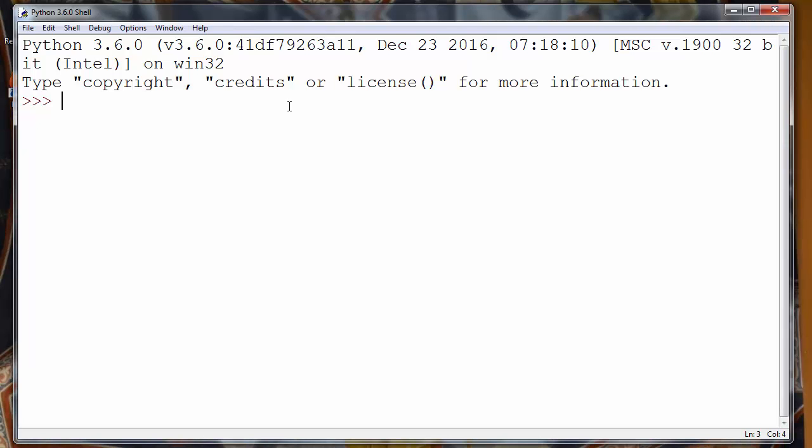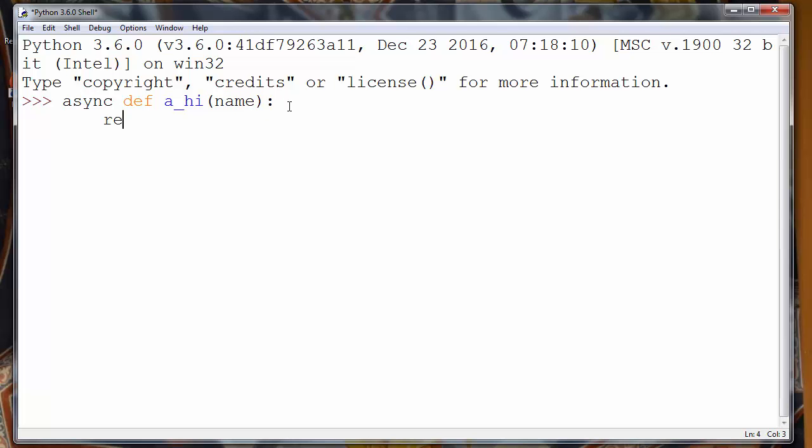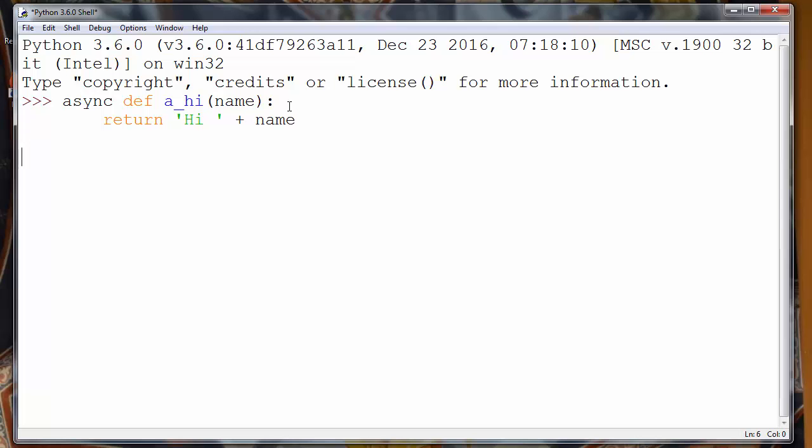Let's say that we want to define an async function. Let's call it async function a_hi with argument name, and let's say that our async function returns 'Hi' plus that name.